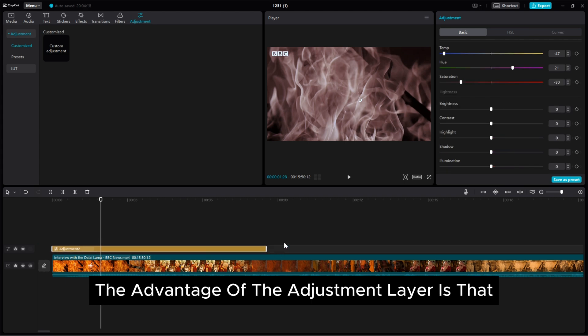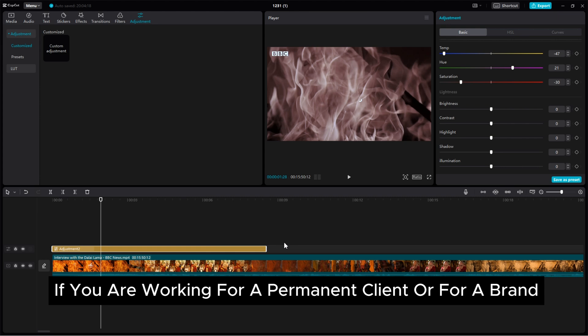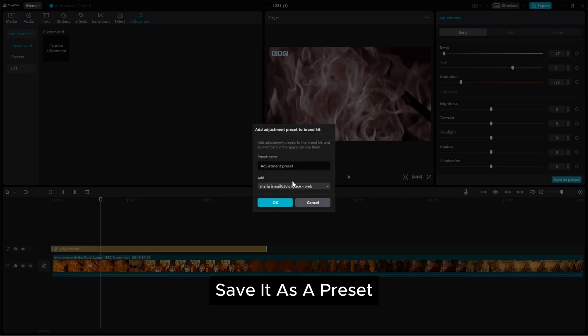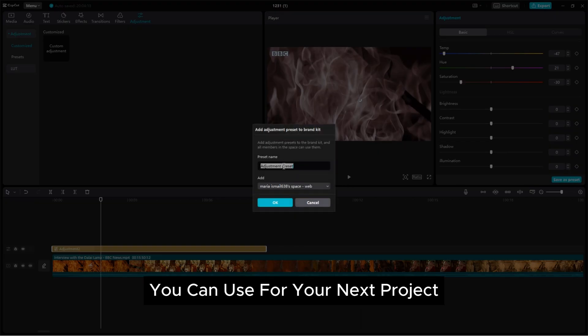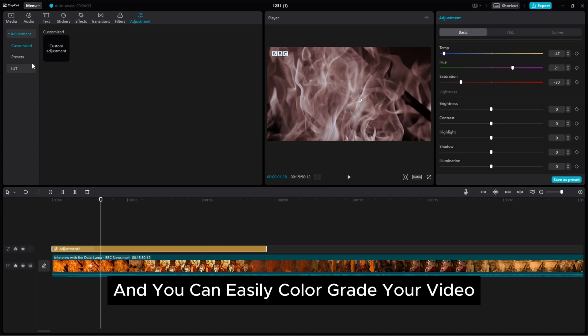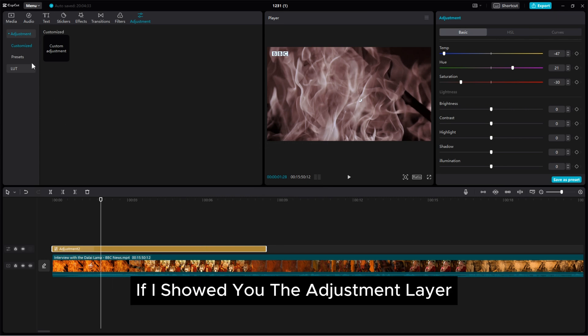The advantage of the adjustment layer is that if you are working for a permanent client or for a brand, you can work on the color grading once and save it as a preset and after that you can use for your next project like just click and drag onto your project and you can easily color grade all your video.